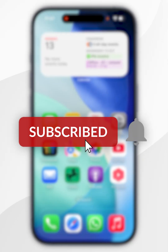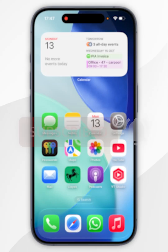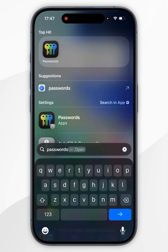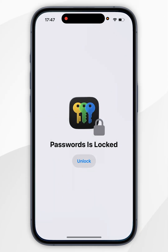In today's video, I'm going to show you how you can find your Amazon password on your iPhone. The first thing you need to do is to open the Passwords application.